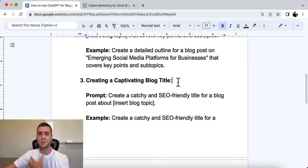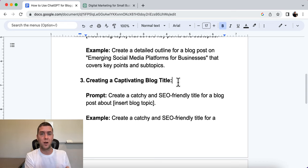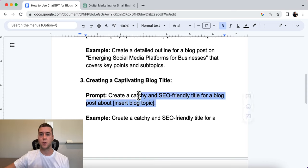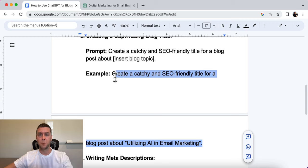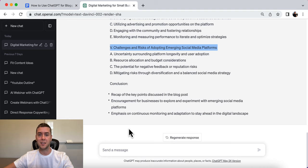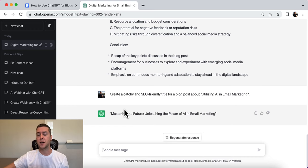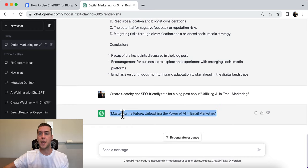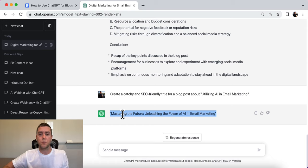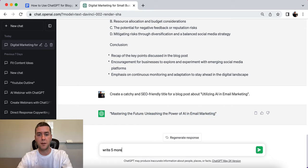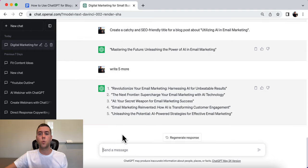Number three is creating a captivating blog title. This can be the difference between a good or bad click-through rate — whether people want to read your article or not. The prompt is: 'Create a catchy and SEO-friendly title for a blog post about [your blog post topic].' Using the example of a blog post about utilizing AI in email marketing, ChatGPT generated: 'Mastering the Future: Unleashing the Power of AI in Email Marketing.' If you don't like it, just tell ChatGPT to write five more and choose whichever works best.